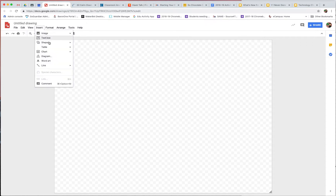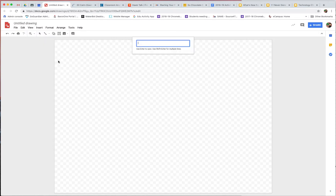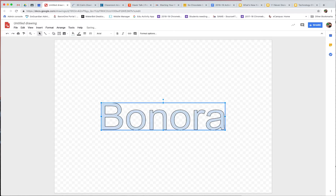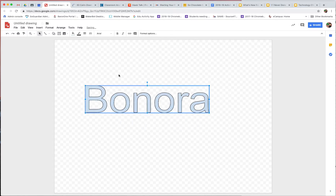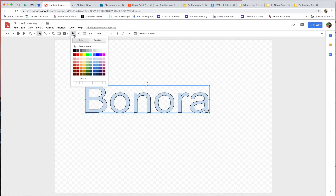The first thing we want to do is insert some word art. So go to Insert and Word Art. I am going to write Benora. Alright, so there is my name — it's very fancy.